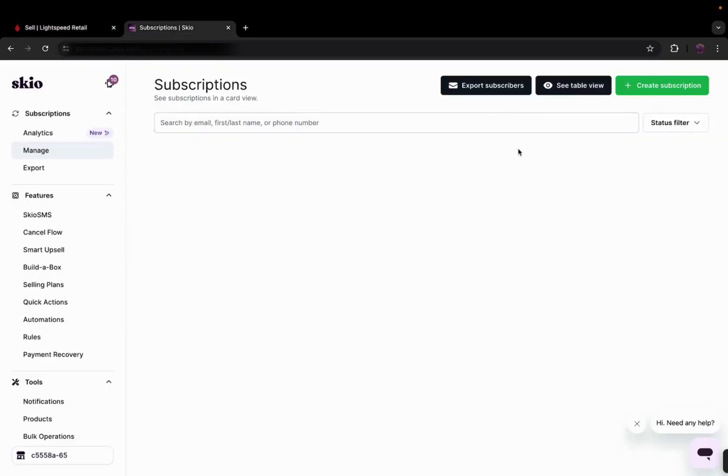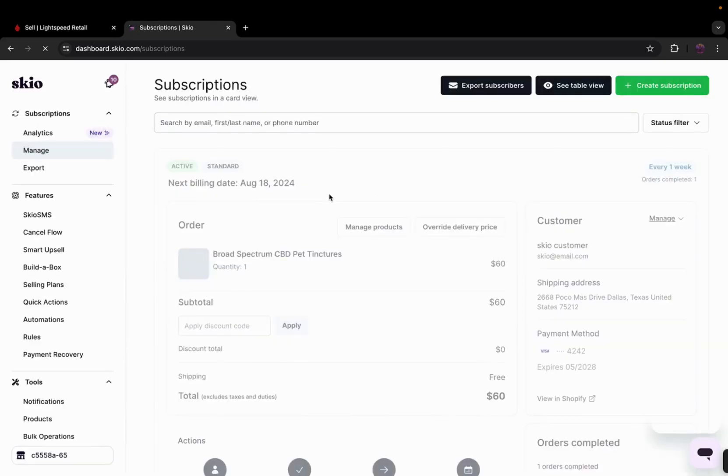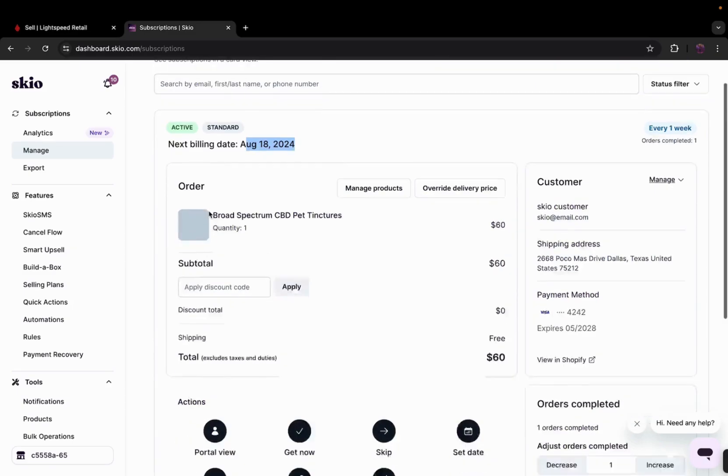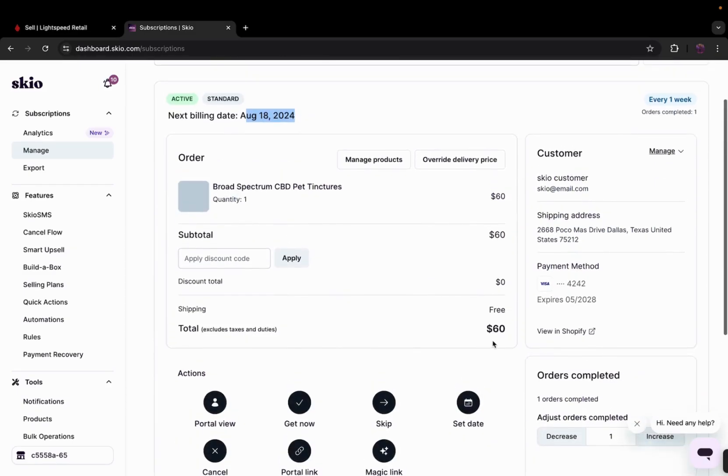In a flash, you'll see the subscription created with the date set for August 18th and a total amount of $60. And remember, you have the power to apply discounts and explore various options to suit your business's unique needs. Rest assured, the customer's payment method is verified, putting your mind at ease and keeping transactions smooth and secure.